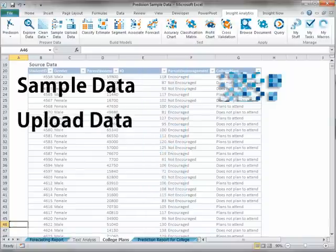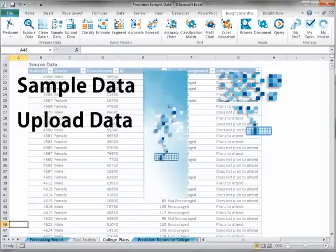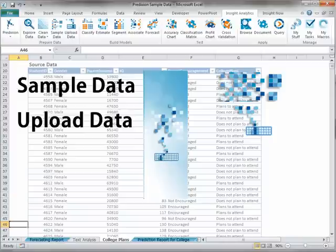The Upload Data task allows you to specify a set of data from Excel or PowerPivot to upload to Prediction Insight in order to build models. When you upload data to Prediction, you specify the data source and columns to upload, as well as how much data will be set aside for testing. The result of uploading data is a Prediction dataset which will contain all of the models created on that data.